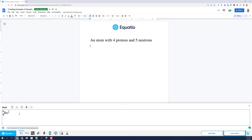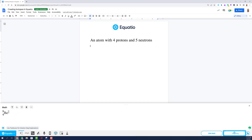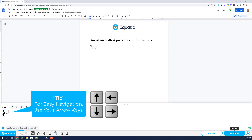simply click on Insert Math and it will be added into where you are working. Use the arrow keys on your keyboard to easily maneuver throughout the isotope layout.